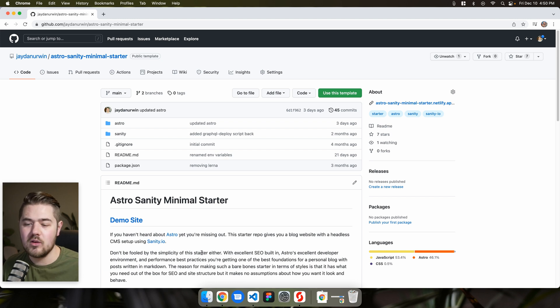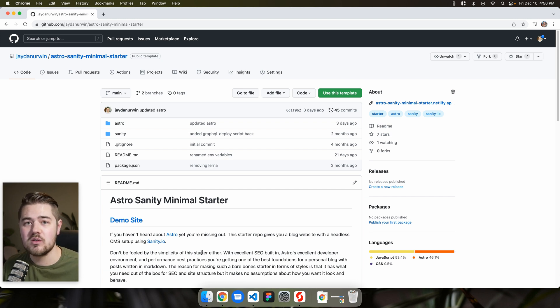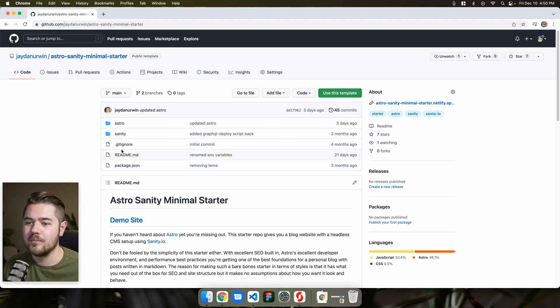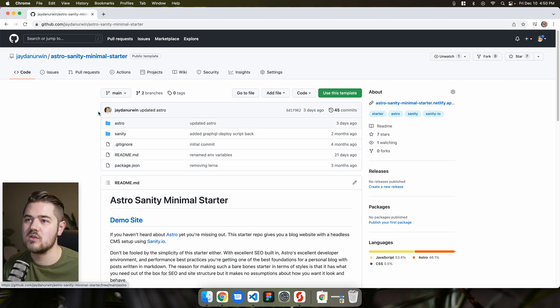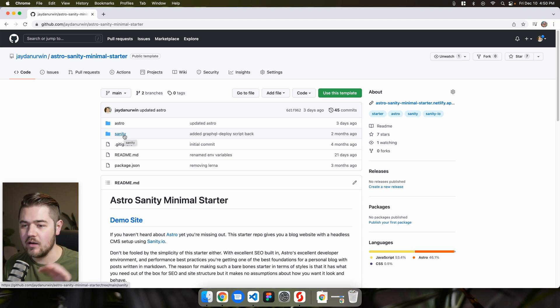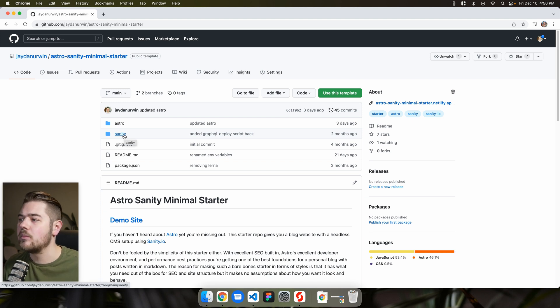And I figure we can do maybe a little bit of a series too. So you might see some other videos in the future of like adding little components and little things to this starter mostly on the sanity side. And then obviously the front end has to deal with that too.